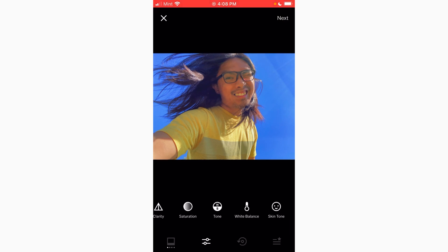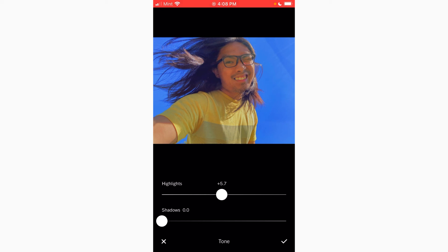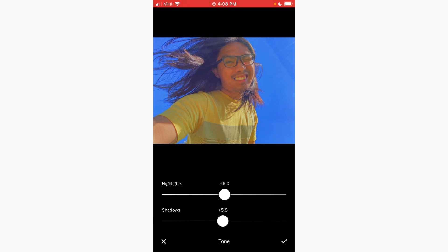Then let's go to tone and increase the highlights so it's a little more flat. Let's choose six. Right there, six. And in shadows, let's make it higher too. Let's make it six as well.